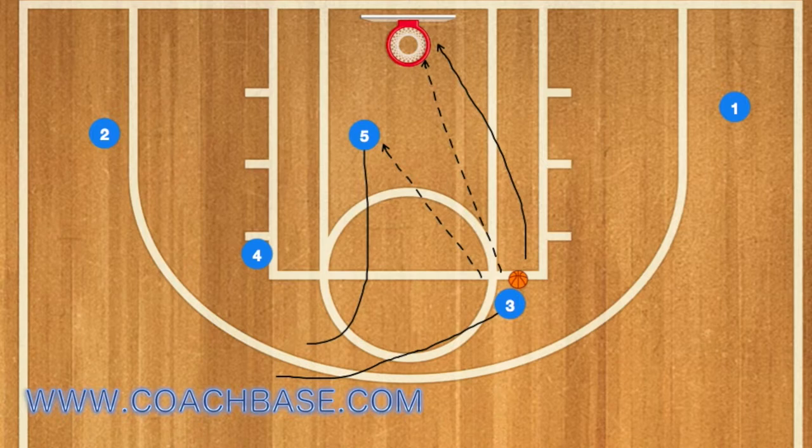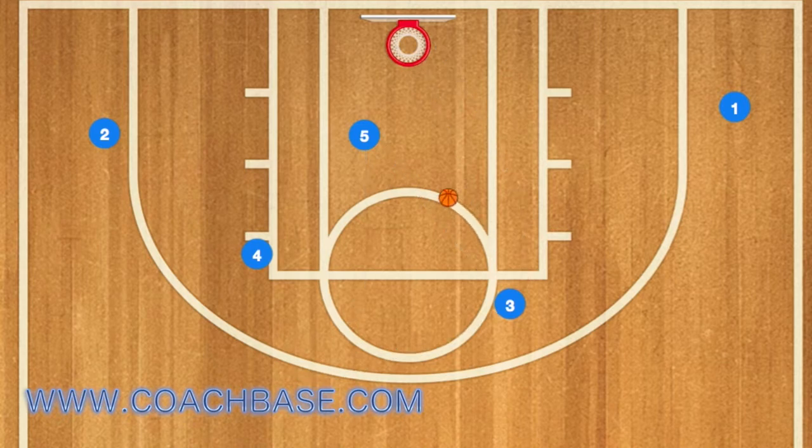Player 3 can either take the ball to the rim himself, take a shot, or pass to player 5. In the video, 3 passed to 5 and 5 was able to score.